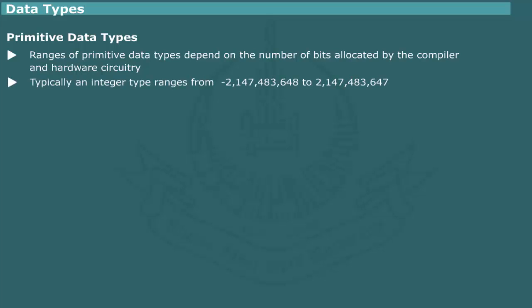For example, an integer type is often implemented using a 32-bit storage representation with 1-bit reserved for sign. In this way, the integer type can have a range of values over a billion.